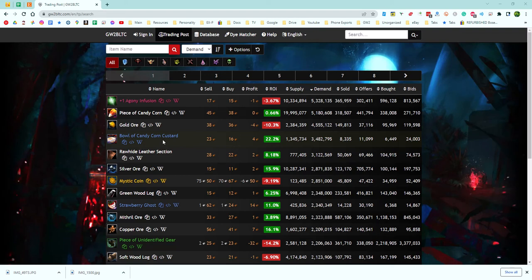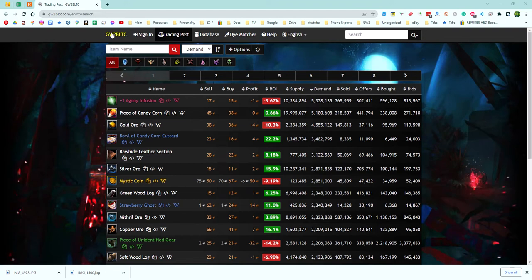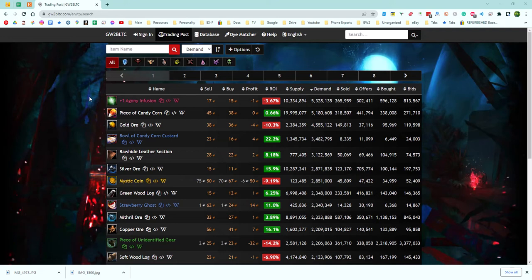Hey guys, this will be a super quick and dirty method on how to profit from the Black Lion Trading Post on Guild Wars 2. The first thing you're going to do is go to GW2 BLTC. I'll have this link down in the description. This is a website that tracks all of Guild Wars 2's up and down price rises in the trading post, and we can use that to find profitable items.